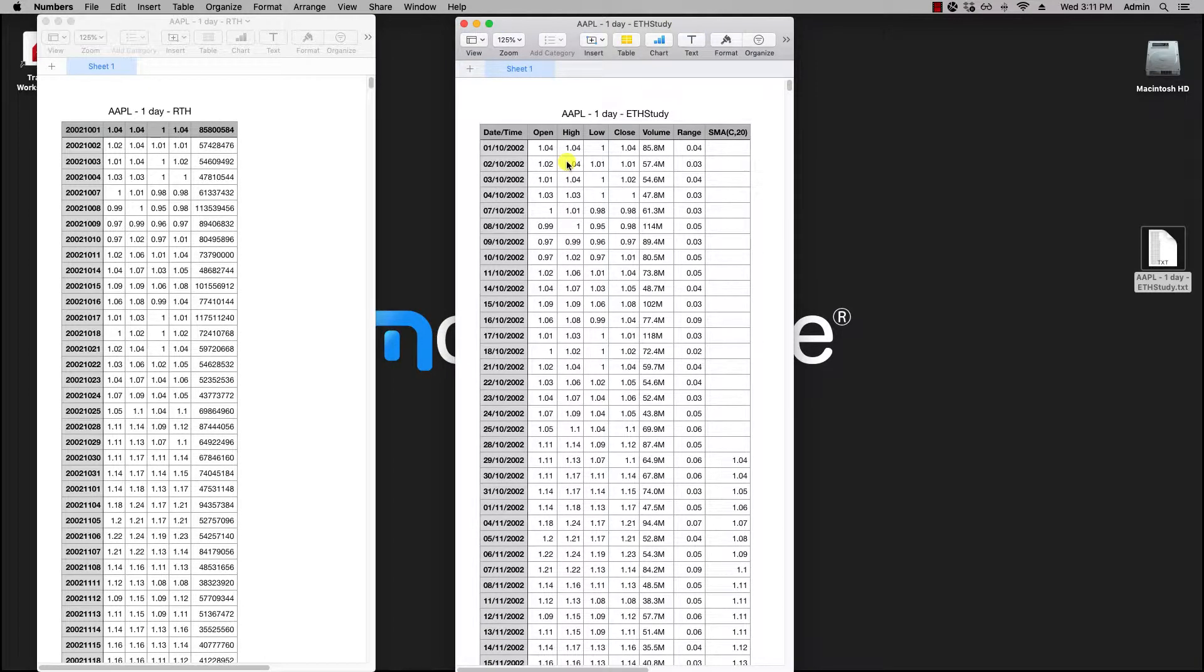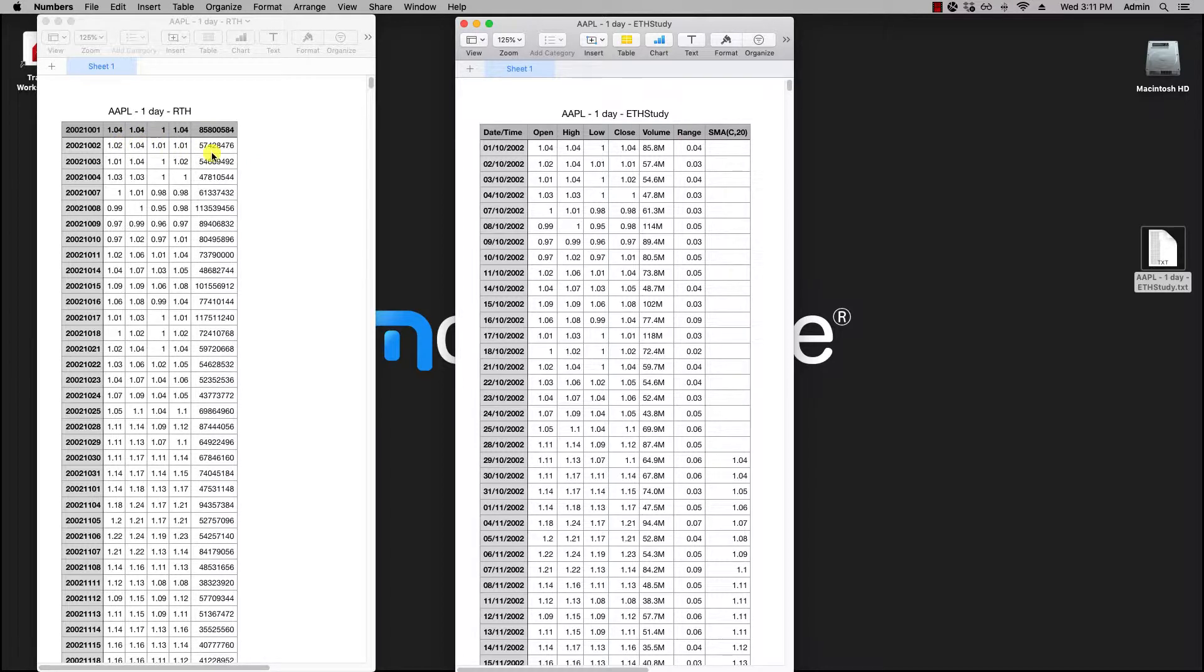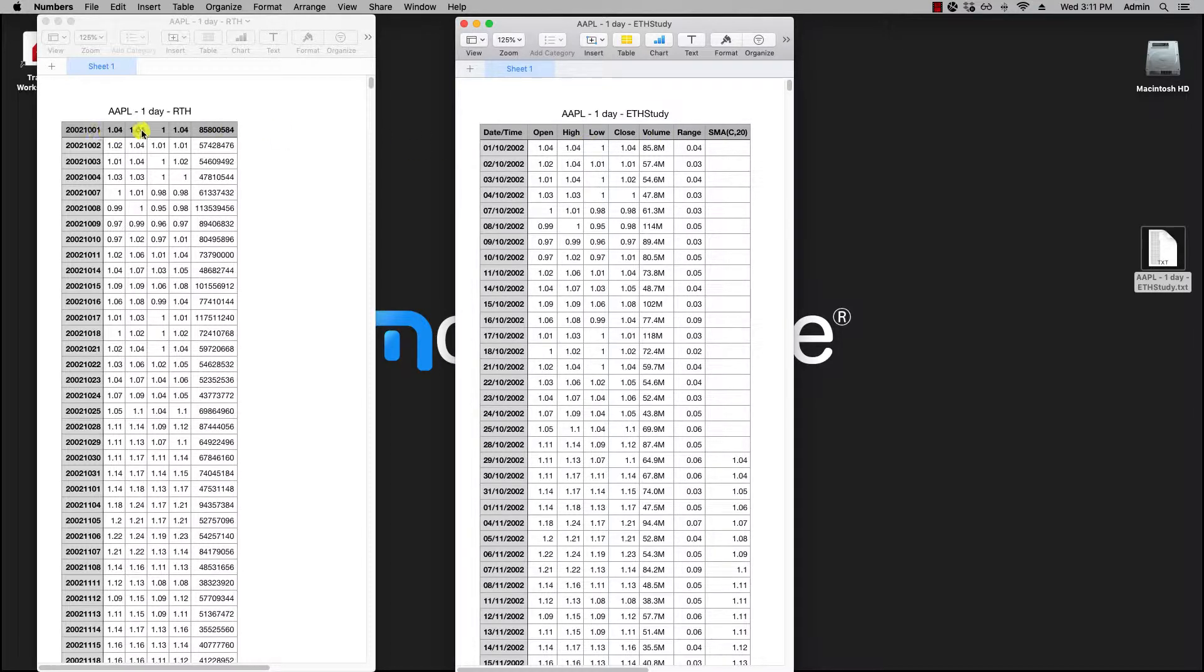Here, notice that with the study export you have the extra column with the study values, whereas here you don't. Also in this file you'll have the header, and here you do not have the header.